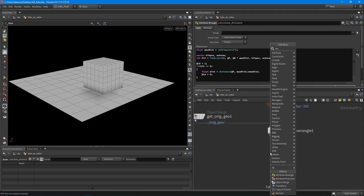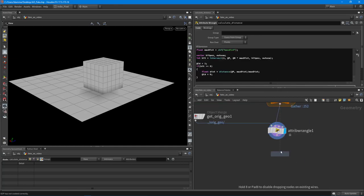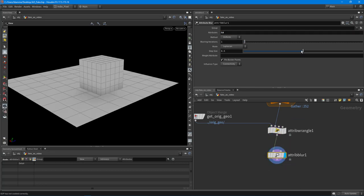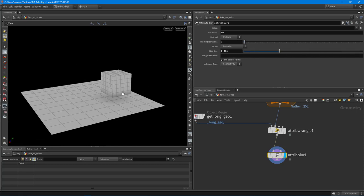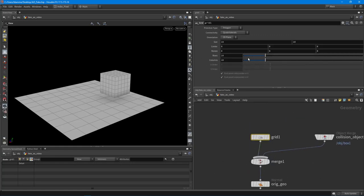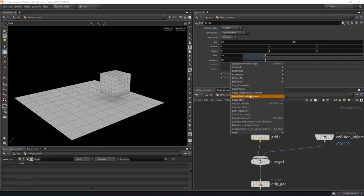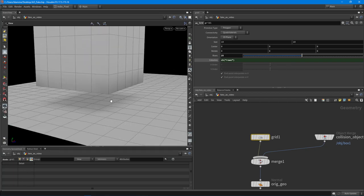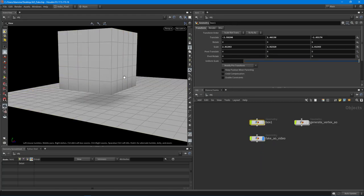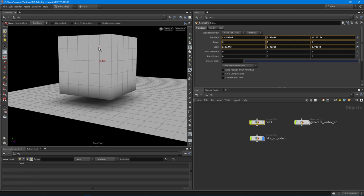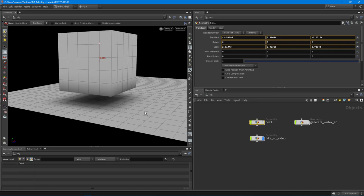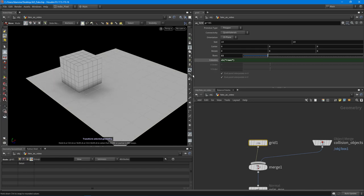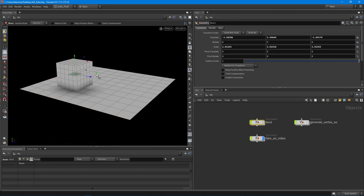From there I added an attribute blur node, leaving the blur iterations at one and just using the step size to control the falloff. Now you can see that where the box overlaps the grid, we get occluded geometry showing up darker. If I move the box down closer to the grid it becomes more pronounced. Reducing the geometry resolution makes it less accurate but runs much faster.